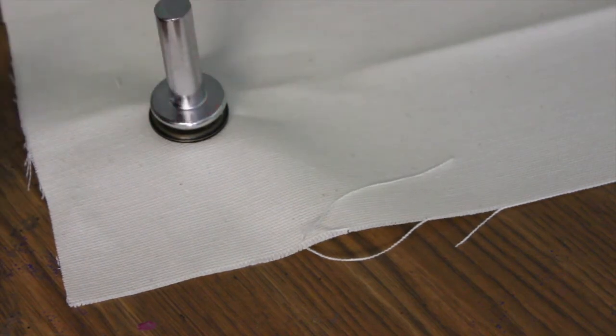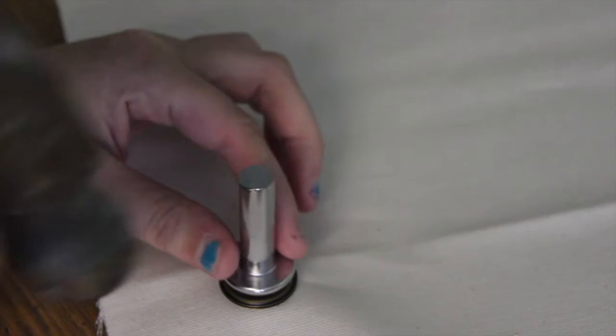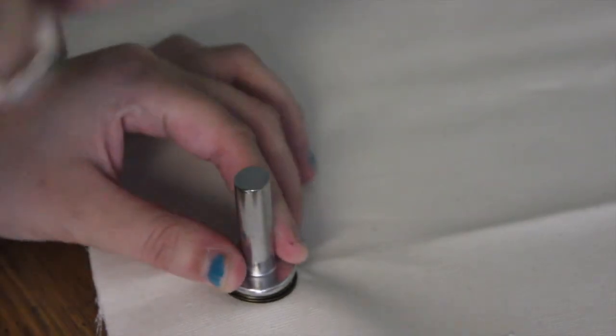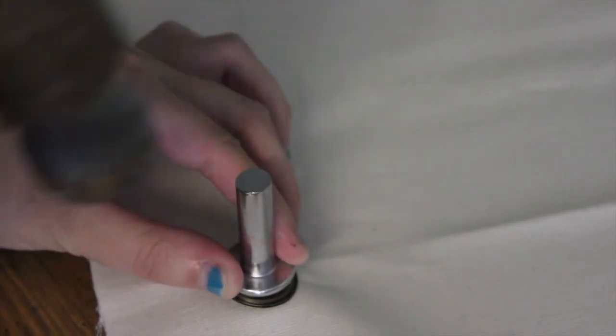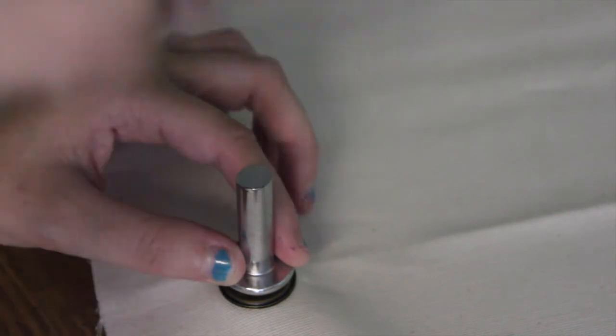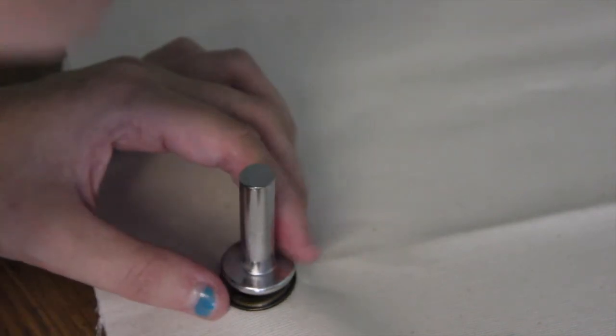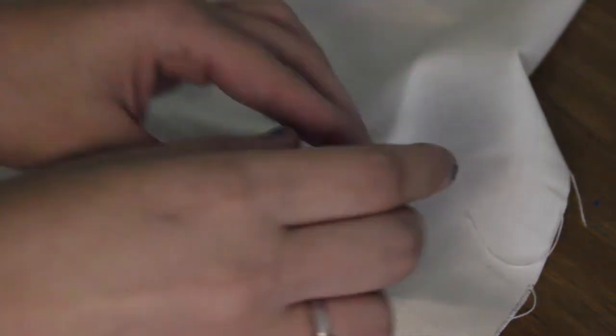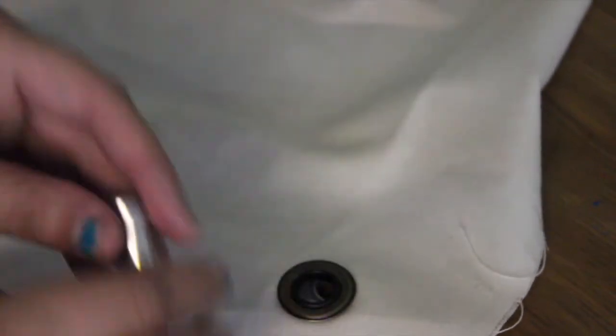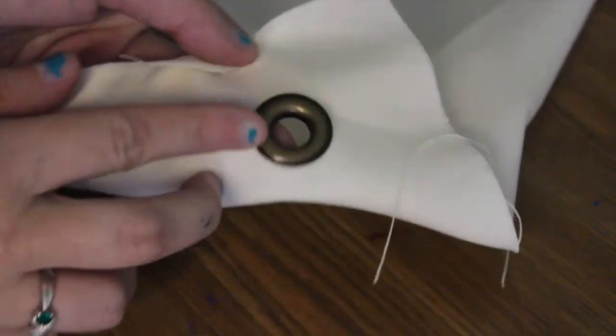Now you're going to want to grab a hammer and just bang the top of that so that your grommet closes up. Once that's all done you can remove the tool and you should have a grommet in your fabric.